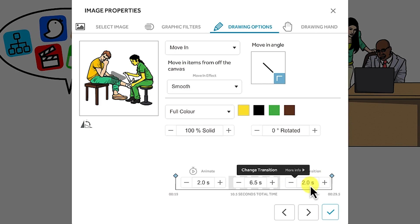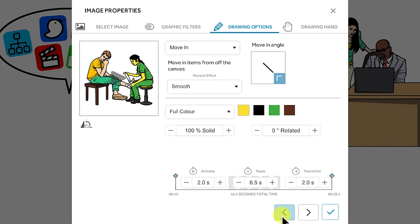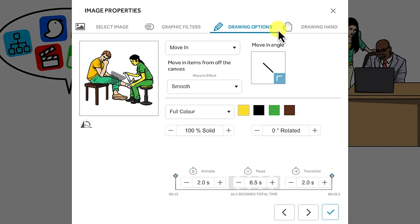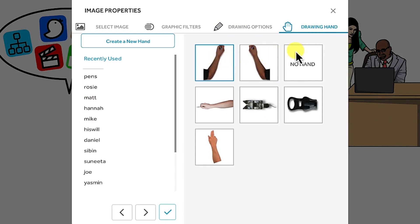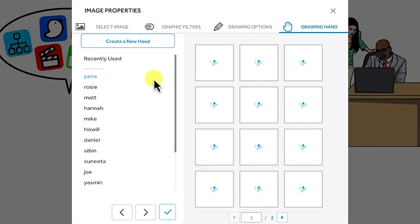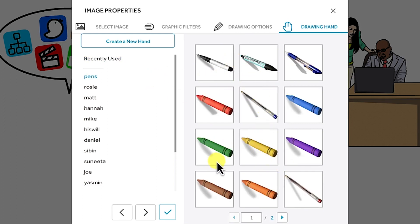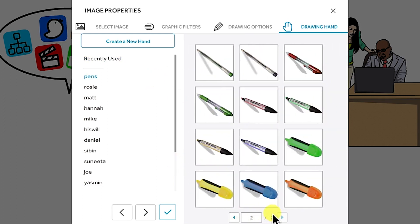The period of transition is set at one second — you can increase or decrease that. This is the time it takes for the animation to move from this image to the next. Depending on your message, you can align everything later. You can save changes, go back to previous, or move ahead. Another thing is the drawing hands — you can click and have the option to use no hand, or you can select different types of hands, pens, or rosie options.